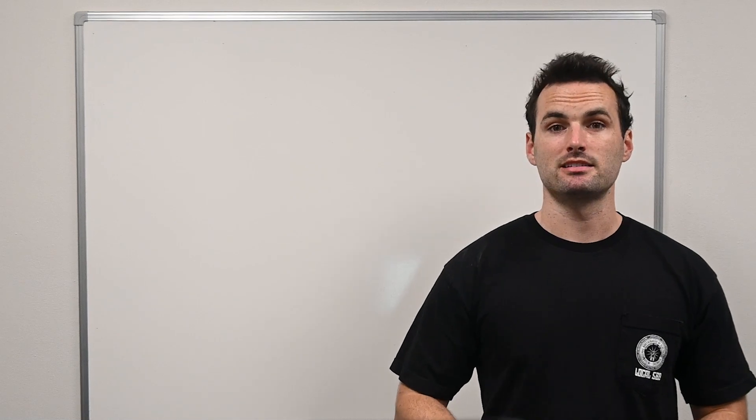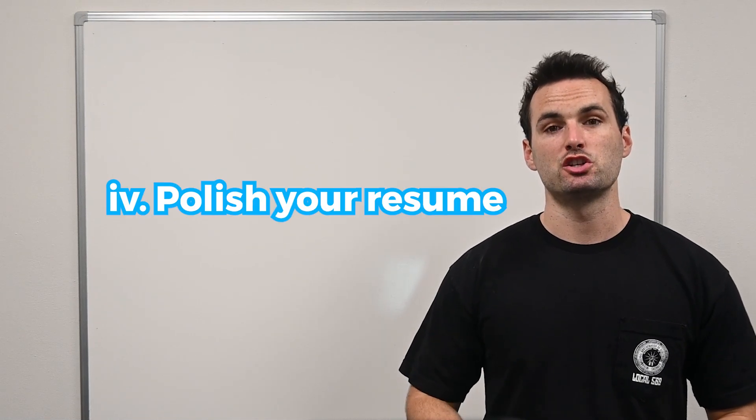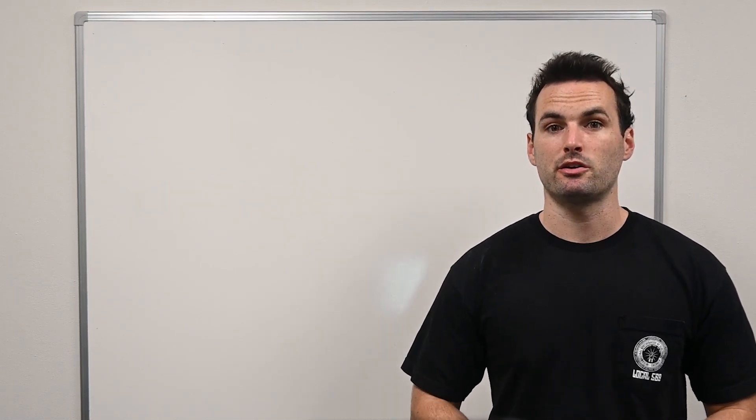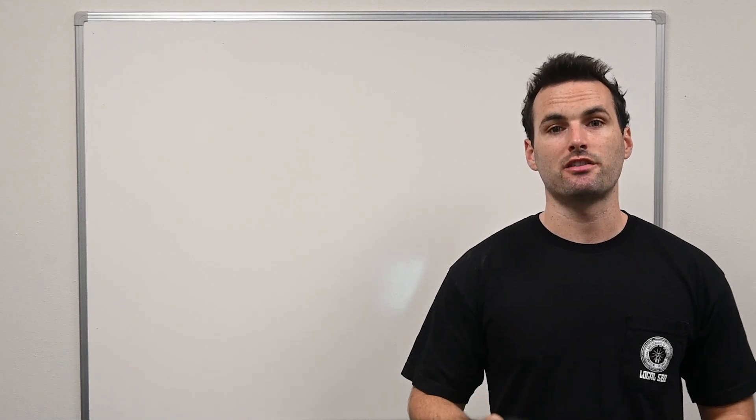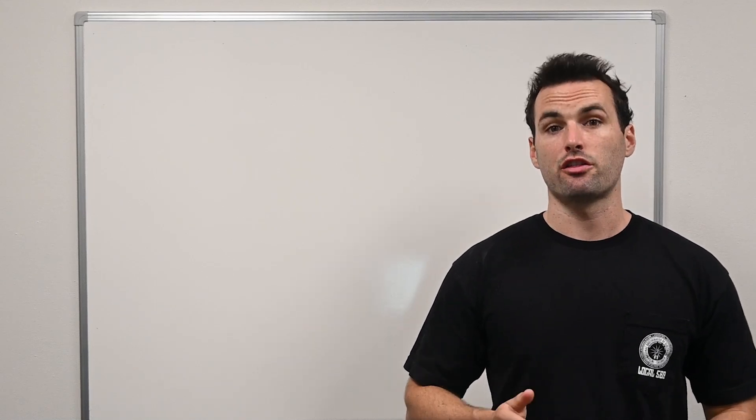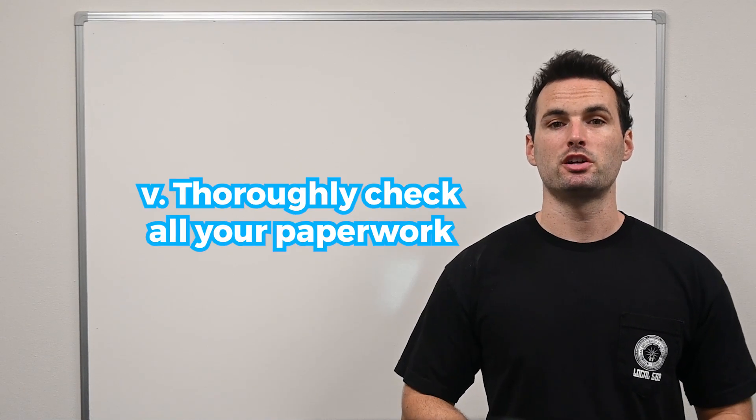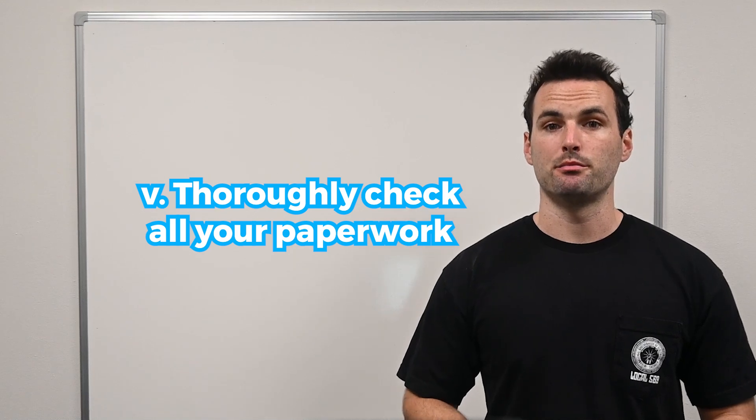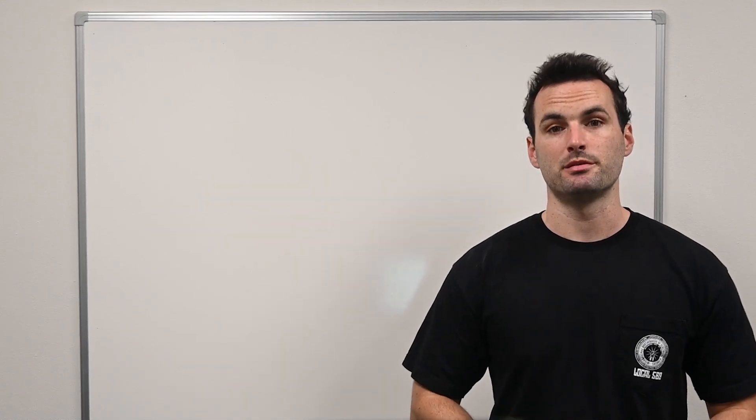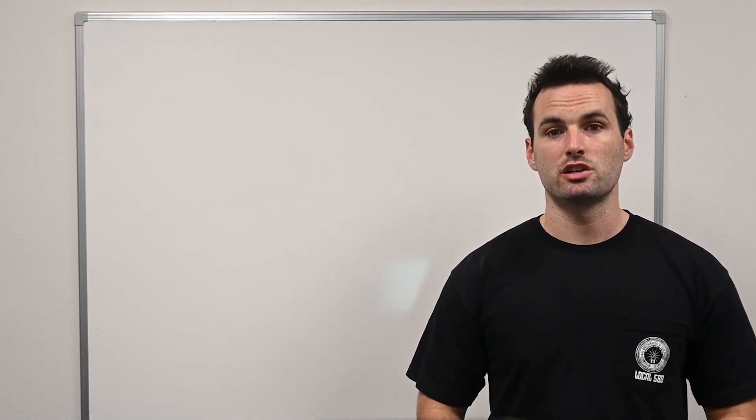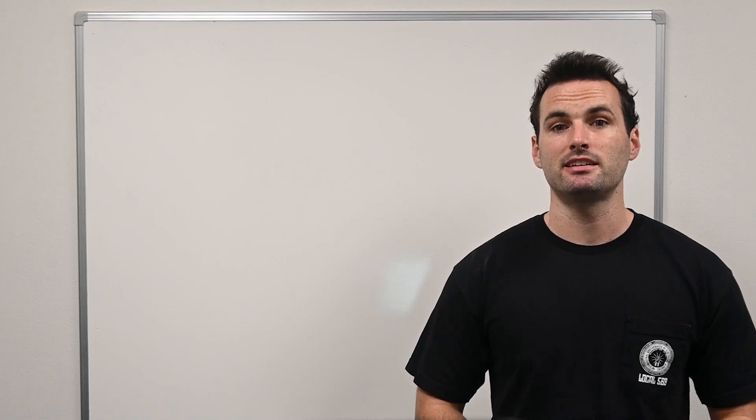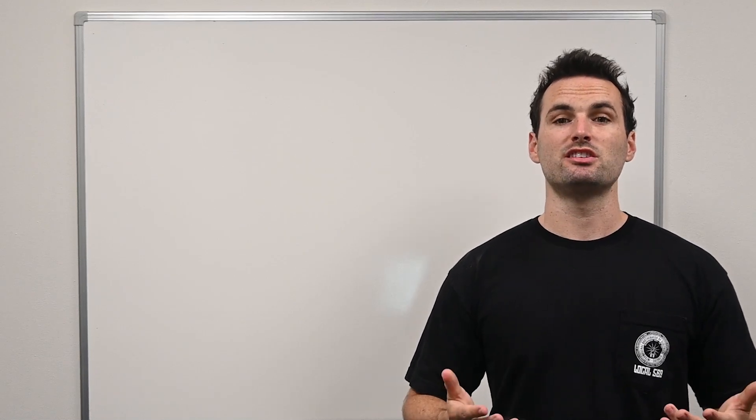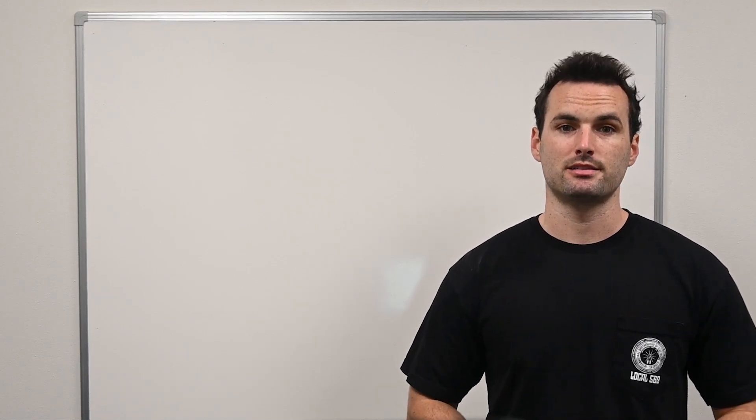Next, polish your resume. Ensure it's up-to-date and highlights any relevant experience or skills that could strengthen your application. Thoroughly check all your paperwork to make sure everything is complete and accurate before you submit it. Missing information or documents can significantly delay your application or even disqualify you from the process.